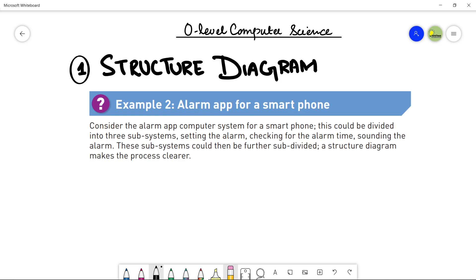In my previous video, we have seen the methods used to design and construct a solution to a problem. And there were three methods that were discussed in your book: structure diagrams, flow charts, and pseudocodes.